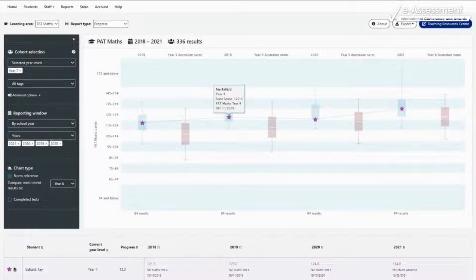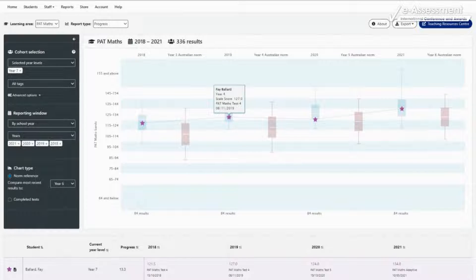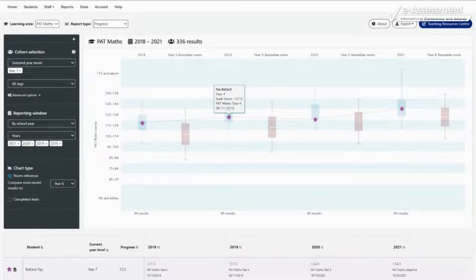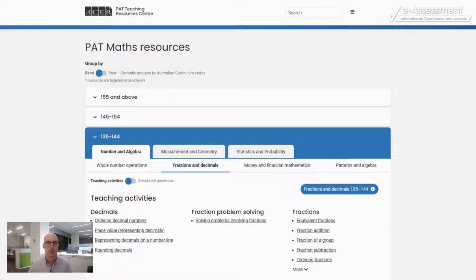At every point within the PAT Data Explorer, the PAT scales and the described achievement plans are emphasised and targeted teaching resources are available at the click of a mouse. Teachers can immediately see and understand their students' current abilities, put that achievement into the context of their progress to date, and find activities and other resources that will directly support their continuing growth.